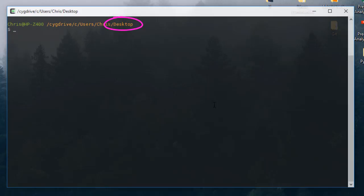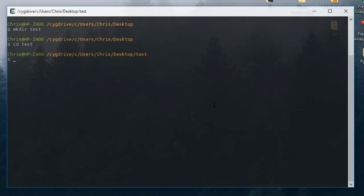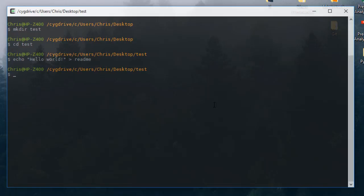Here I am on my desktop folder. Let's create a folder called 'test' using mkdir, then get inside this directory and create a simple text file. I'll type just one line: 'hello world'. Let's create a file called 'readme'.